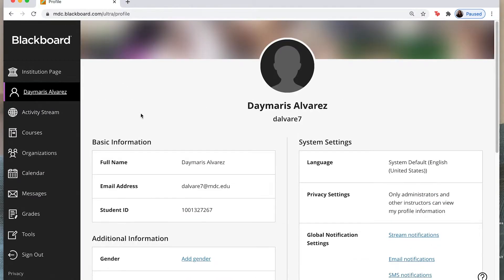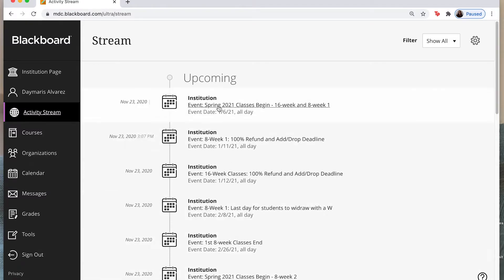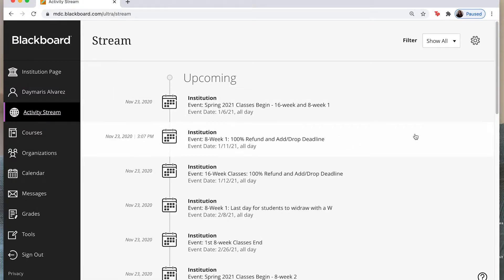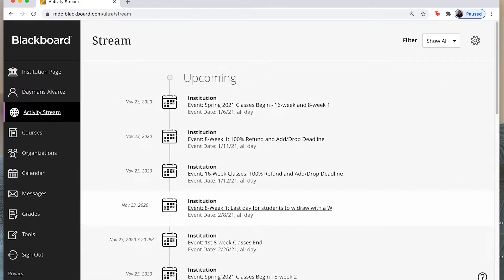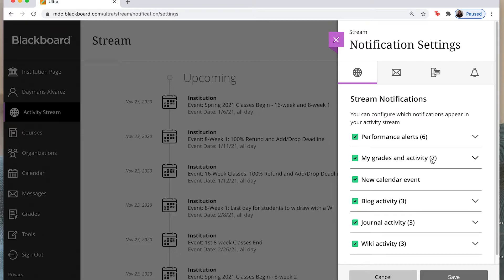Now if I come back to my left hand menu I can click on activity stream and I can find any of the activities that are up and coming. So anything related to my classes or even any organizations that I am linked up to. So in order for you to see anything upcoming that interests you, you can actually filter this by clicking on this little tool and selecting what notifications you would like to receive.